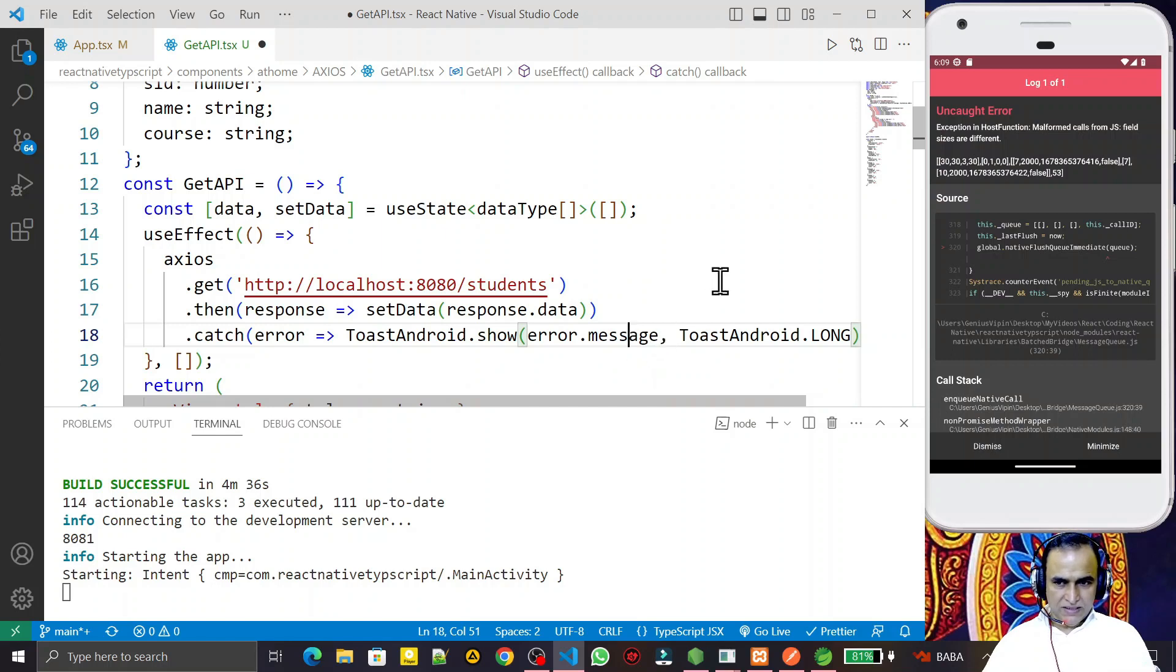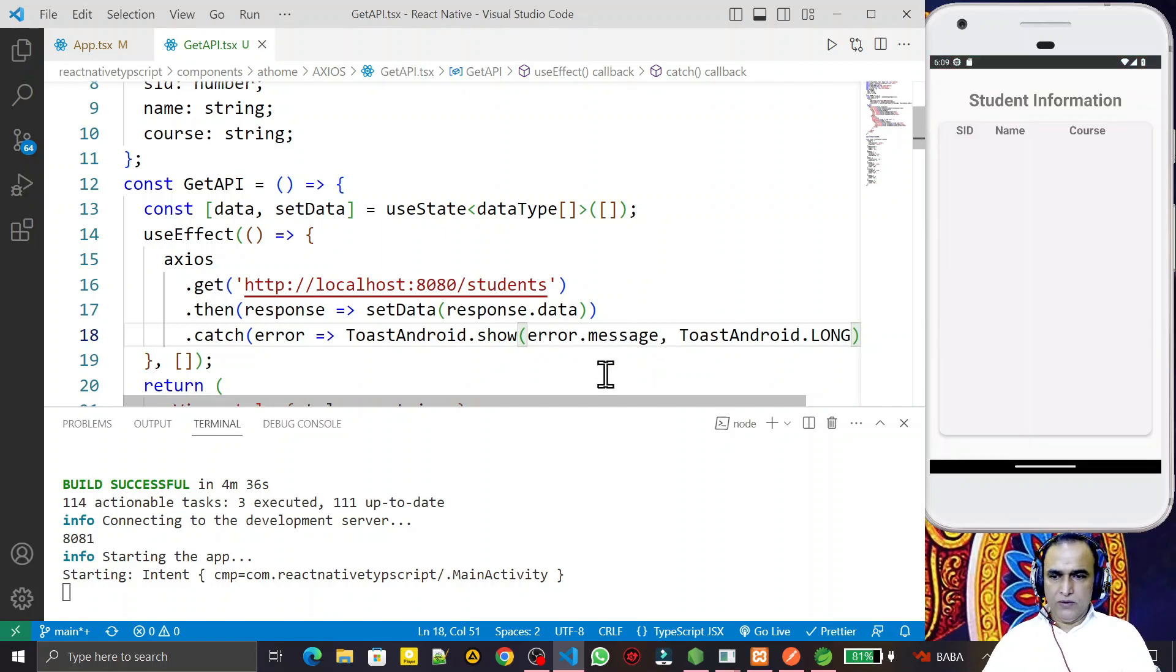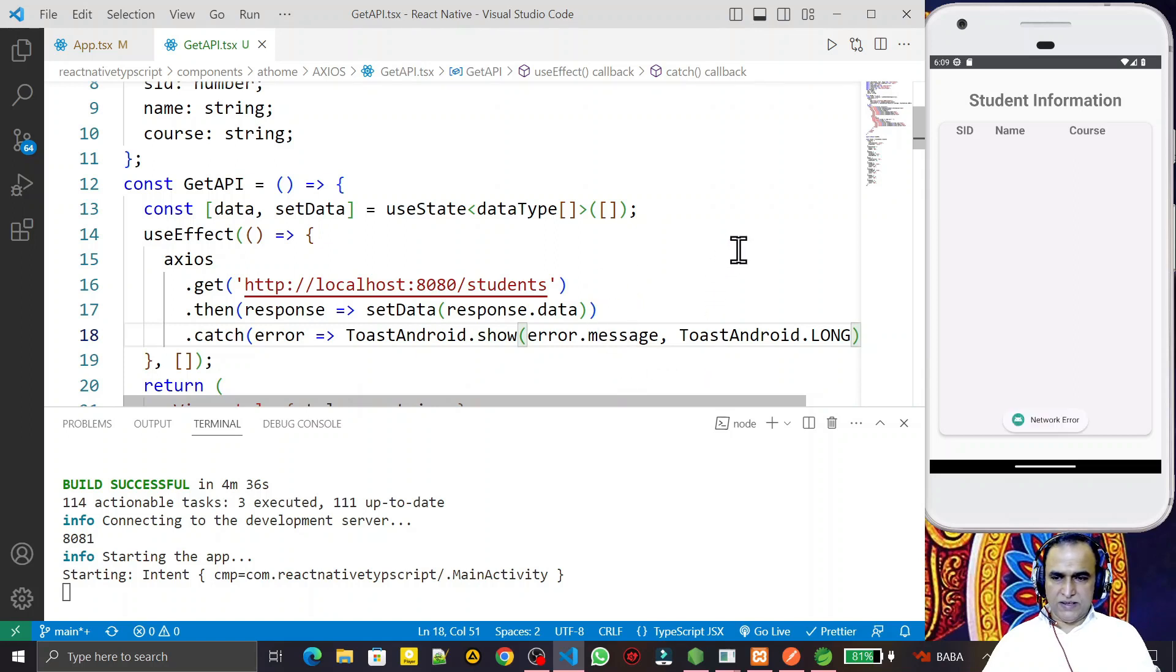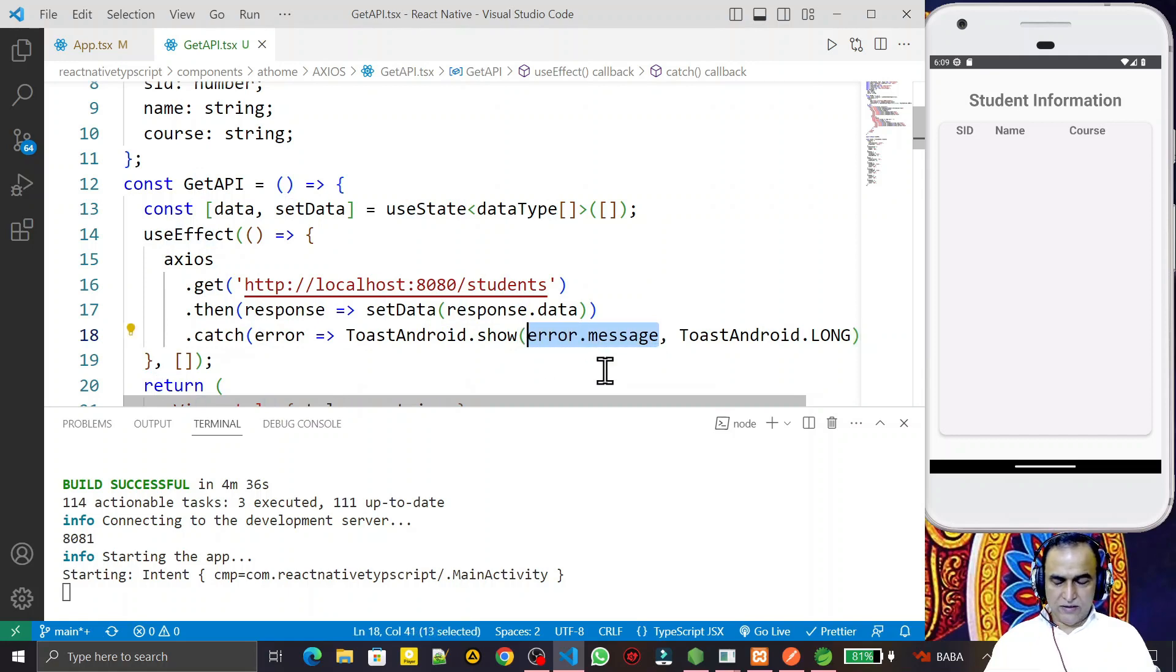Remember that now I will save and this error will be removed. You see, I saved this and now error is removed. Just by changing this one word only, error.message, my error is gone.